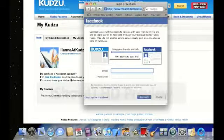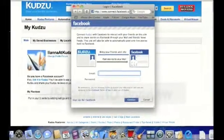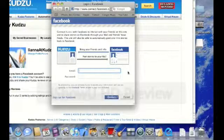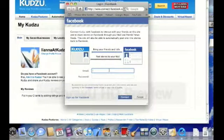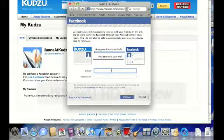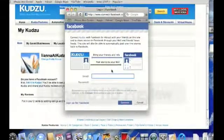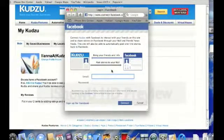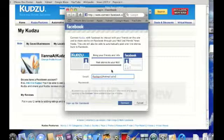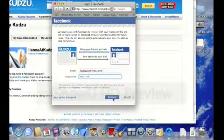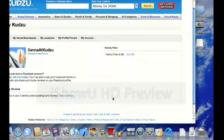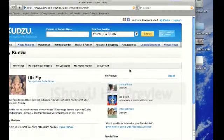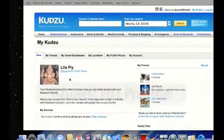A pop-up will appear from Facebook, and this is where you enter in your Facebook ID and password. Whatever email account you use to sign up for Facebook, this is what you use, even if it's different from the email address you used for Kudzu. It will connect your accounts. For the purposes of this demonstration, we did use a different email address. Enter in your Facebook ID and password, click connect, and now your Kudzu account is connected to your Facebook account.